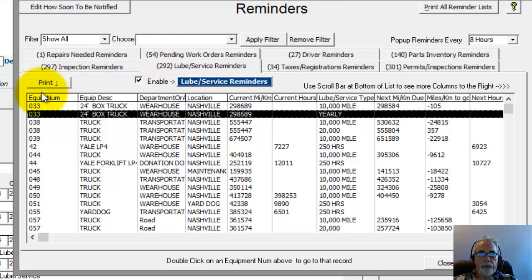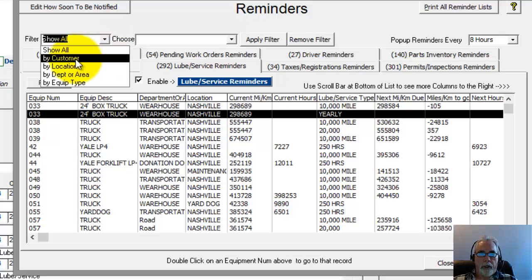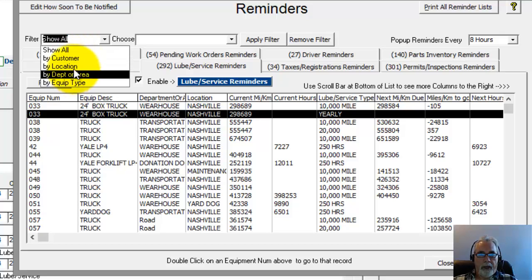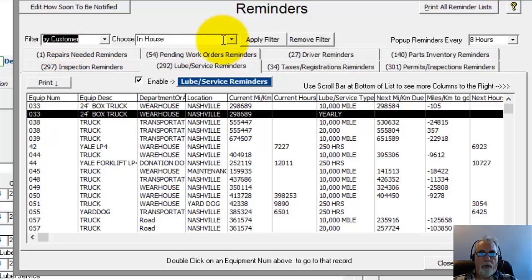You can print out this list also, the list down below. If you just click on the print button, it'll print out that entire list for you. You can also choose to filter by different parts of the program. If you want to choose a specific customer and look at all the reminders for a specific customer, location, department or area. Once you choose customer, then you would have the choice to choose which customer it is.